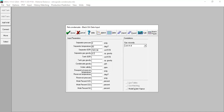The separator GOR is this value. You can follow along with gas gravity of 0.745, tank GOR of 1 standard cubic feet per stock tank barrel, and tank gas gravity the same value — you can copy and paste it. For the condensate gravity it's quite light, around 43 degrees API. Water salinity is 20,000 ppm, and dew point at reservoir temperature.